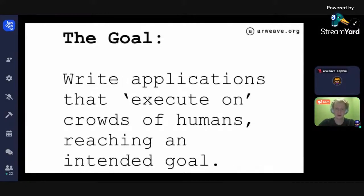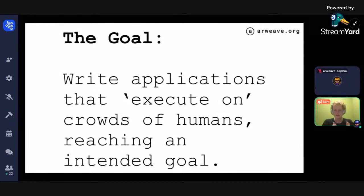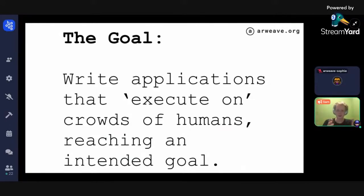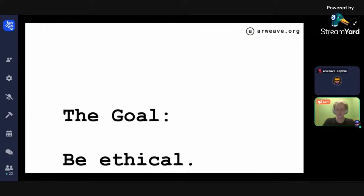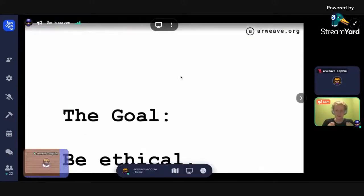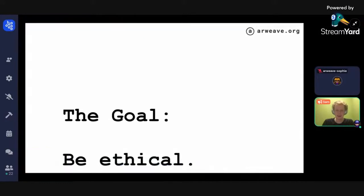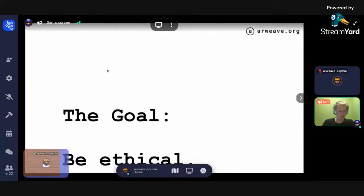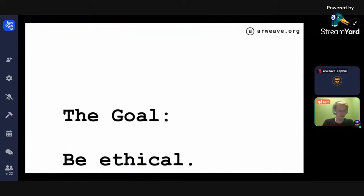The first thing is to define the goal. From an engineering perspective, we want to write applications that execute on crowds of humans, reaching an intended goal. But more critically, we want to be ethical about doing that. The mechanism design space is in a light to low to no regulation environment depending on where you are in the world.